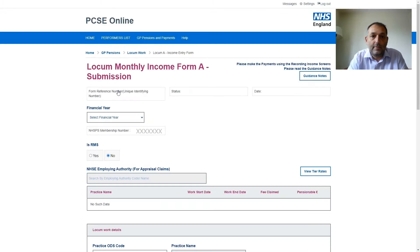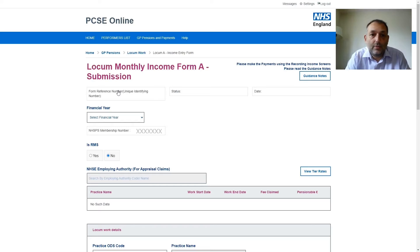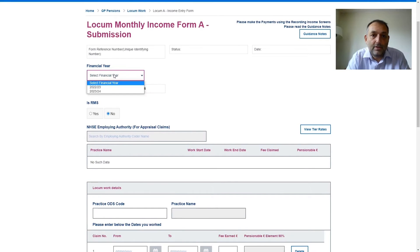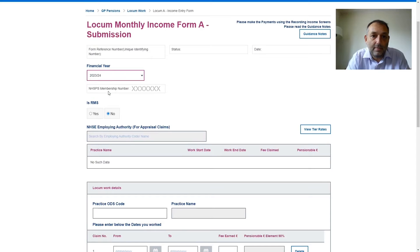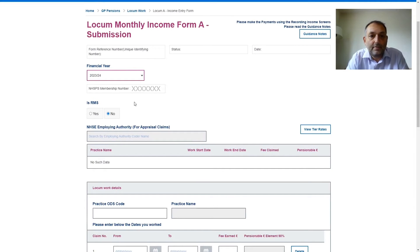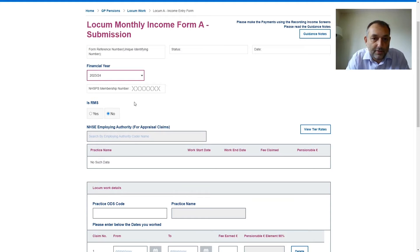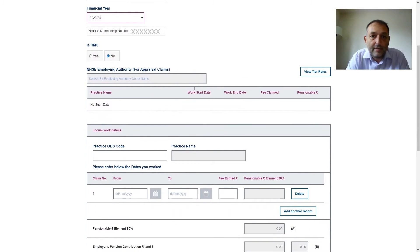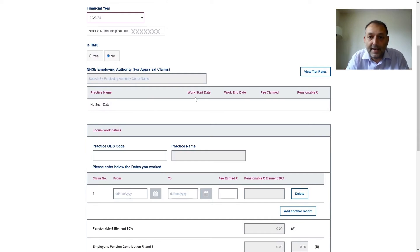So let's go to Locum form A income entry. We need to work our way down from the top of the screen downwards. So pick the pension year that's applicable. Leave this on no. RMS is for Revalidation Management Service so this is normal locum work that I'm doing in a practice so I leave that on no. This area here will be populated as and when I enter details further down the screen.